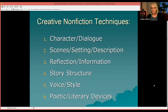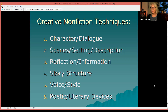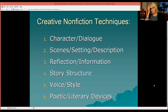These are the six points we're going to be covering in this workshop. First, character and dialogue. Number two, scenes, setting, and description. Number three, reflection and information. Number four, story structure. Number five, voice and style. Number six, poetic and literary devices.